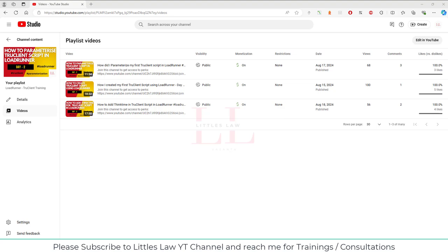Welcome back to another episode on your favorite little slaw YouTube channel. Today in this video we're going to see about TruClient scripts. I'm going to show you how to add start and end transactions, because when we record scripts automatically every step gets recorded, but when we want to add a transaction name we can add it through the development script.